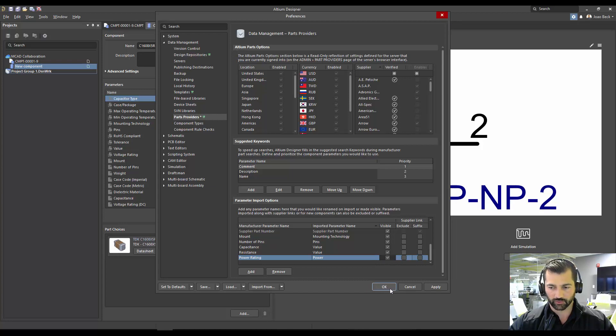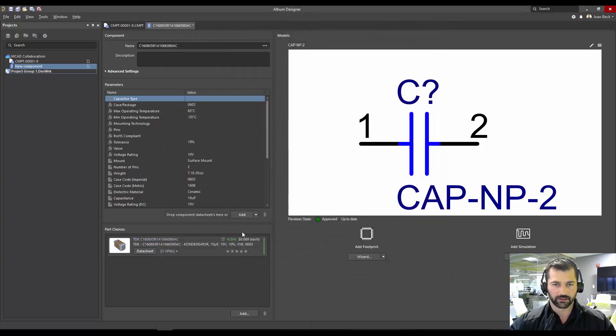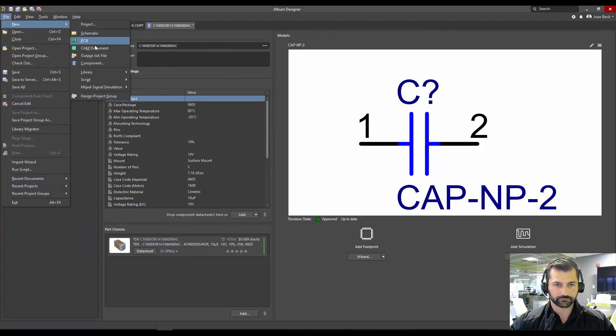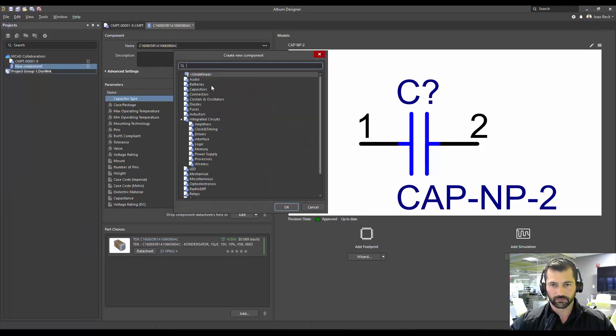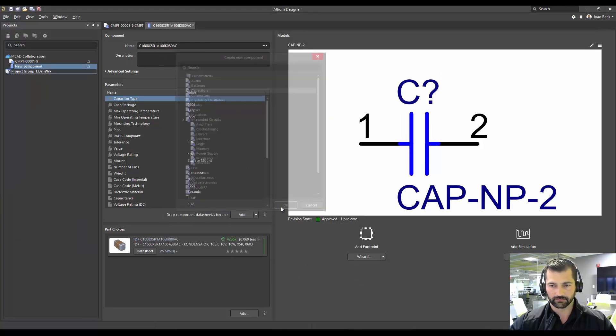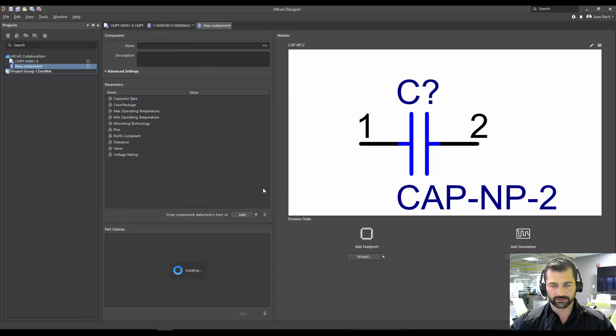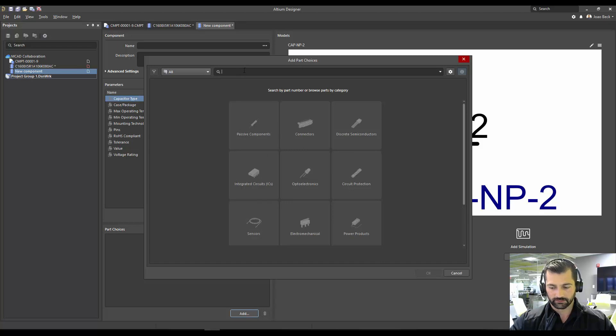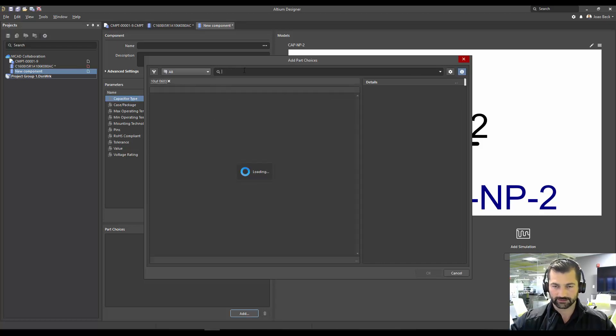So now I can go and click apply or okay. And now let's create a new one. A new capacitor. I'm going to pretty much select the same thing. I'm going to go add a part choice. 10 micro 0603, exact same.